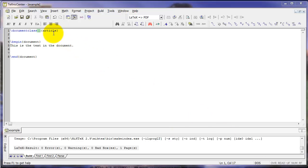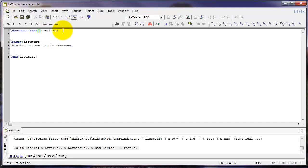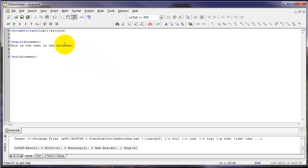For example, with document class, I can put square brackets before the curly braces, and type 12pt. That stands for 12-point font. So this will make the text just a little bit bigger. If I click Compile again, we can see that.